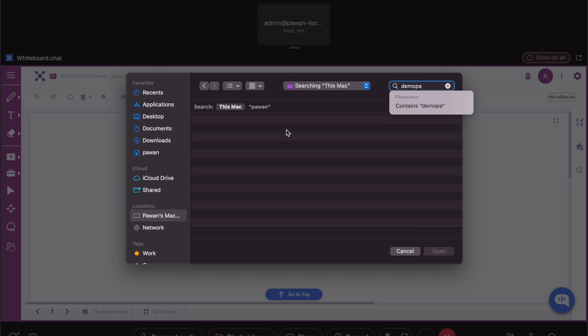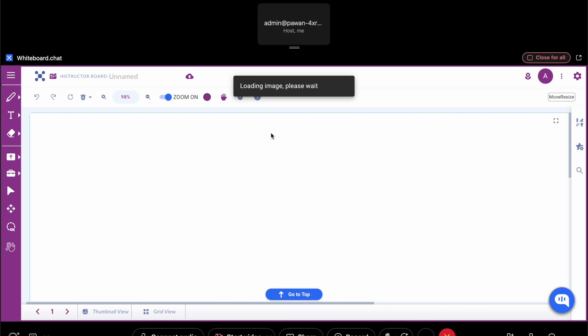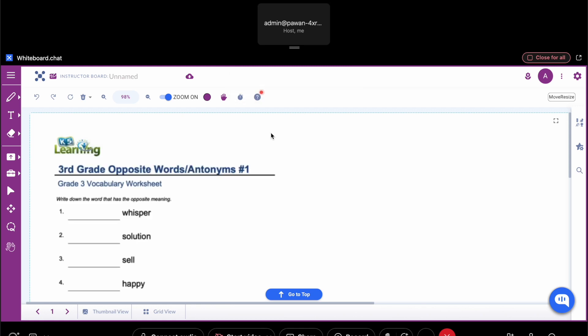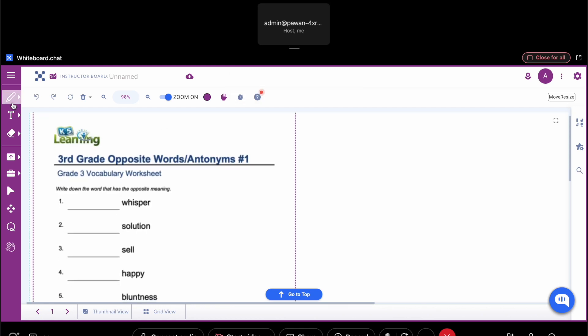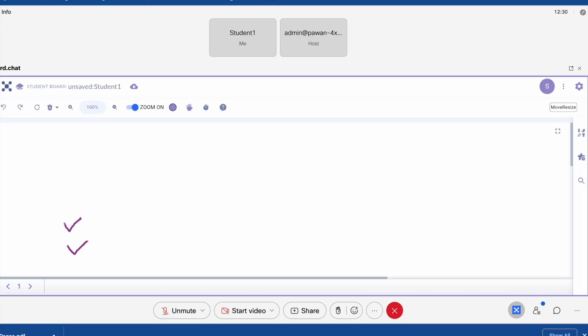This is a worksheet in this case. I'm uploading a worksheet - you can do this a priori as well. Once you have your board ready, you can annotate on it and all the students will get a copy.